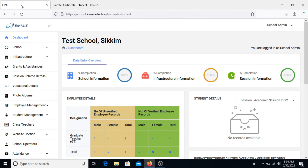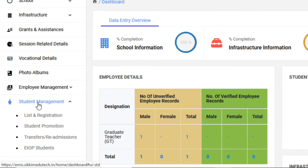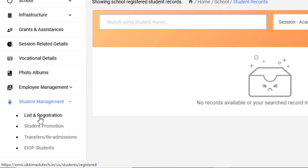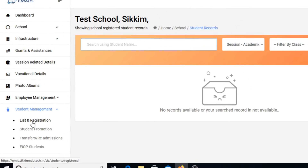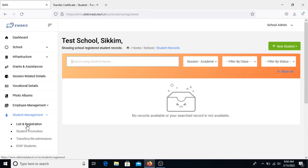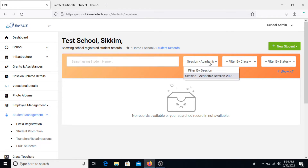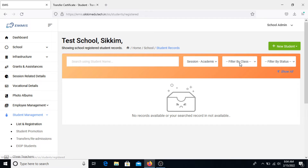To begin with the readmission process, head towards the Student Management section present at the left-hand side menu bar of the school dashboard and click on List and Registration under it. Once you click on it, the List and Registration page will open up, where you will be able to find students registered in your school for the ongoing academic session.